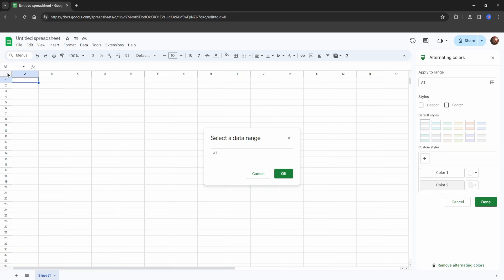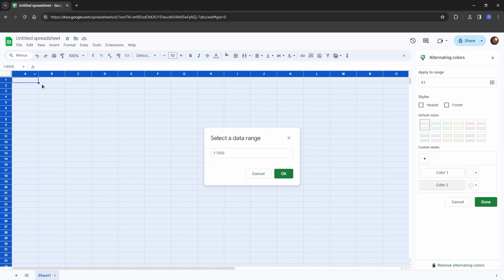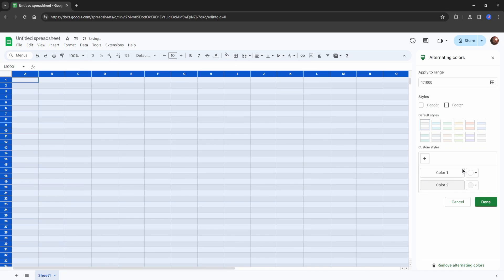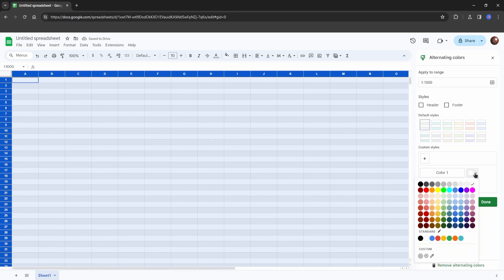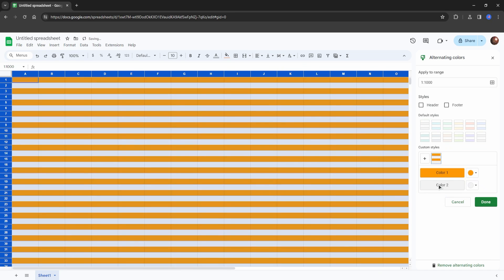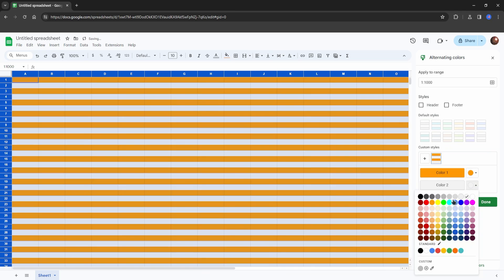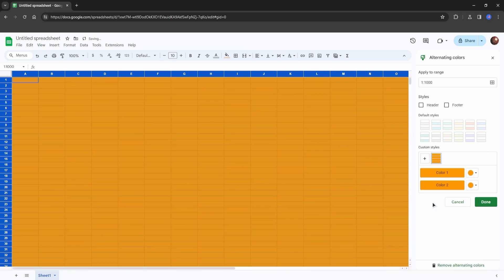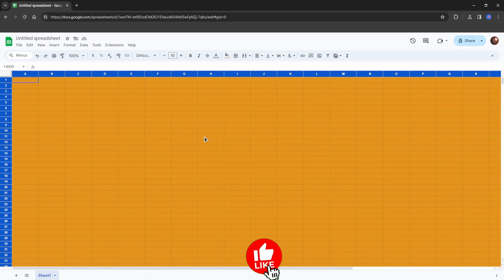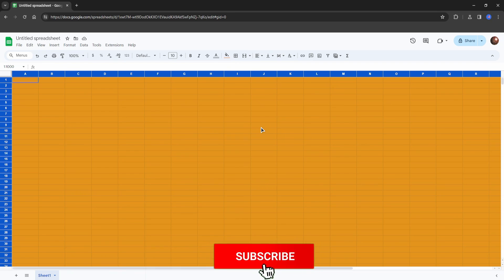on A1 here with your mouse. You should have this number - this means you have chosen the entire spreadsheet to change the color for. Press OK, now choose the color under Color 1 to anything you want and under Color 2. And now you have effectively changed the entire spreadsheet color. Now you can press Done.